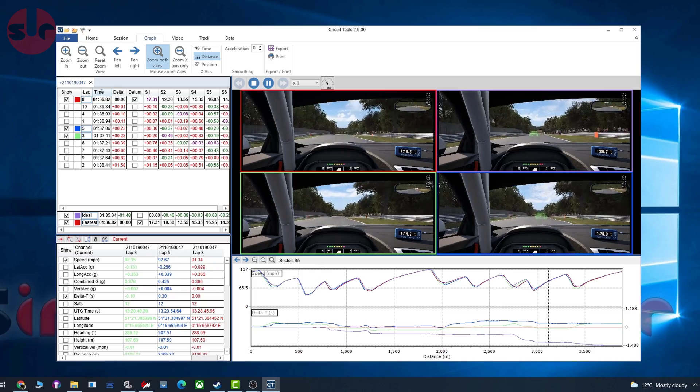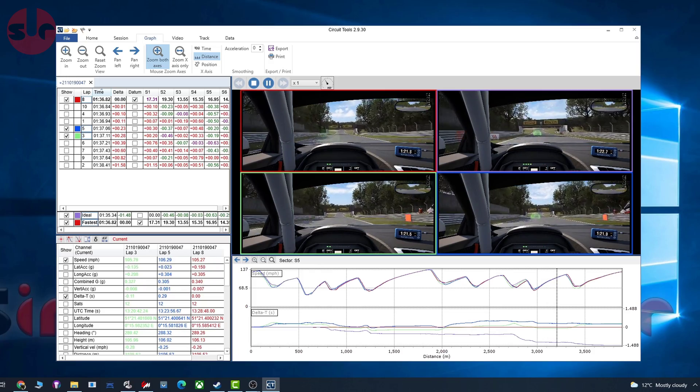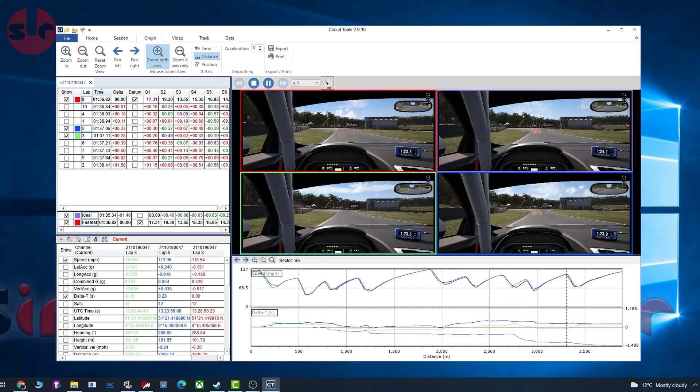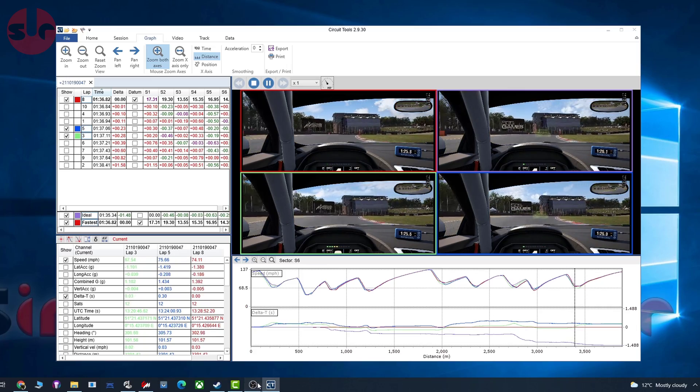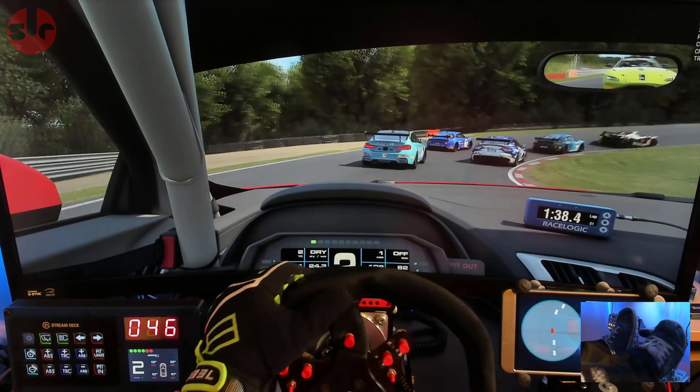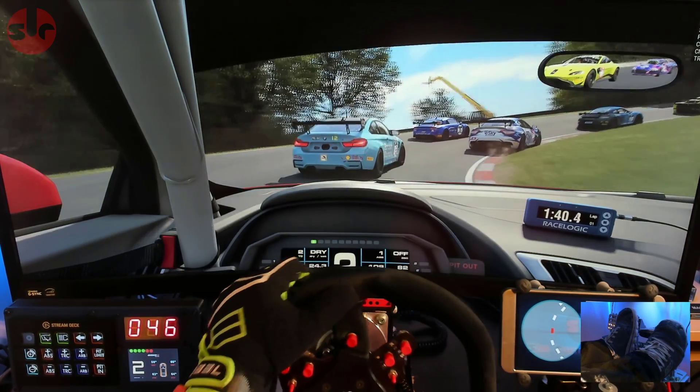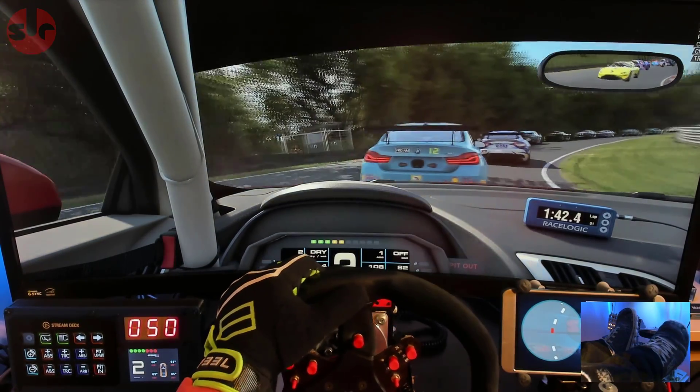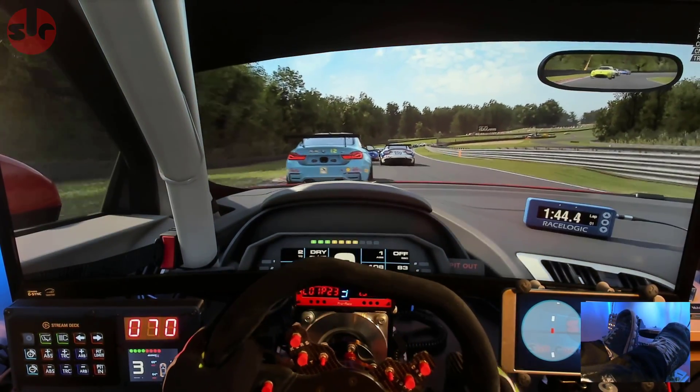This software package comes in two parts: VBoxSim records the data while you run laps, and then you run the data through Circuit Tools. That's what this video is about. We're going to dive into VBoxSim and Circuit Tools and I'll show you how it all works.